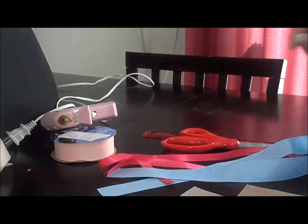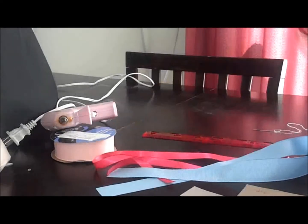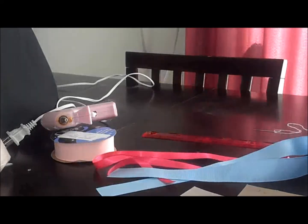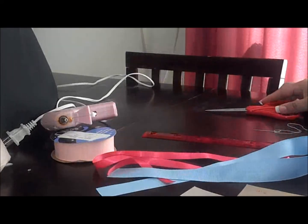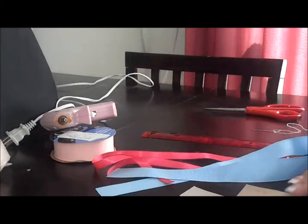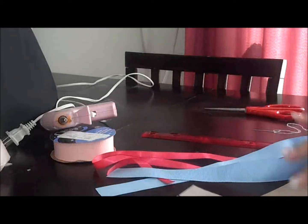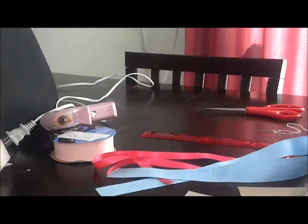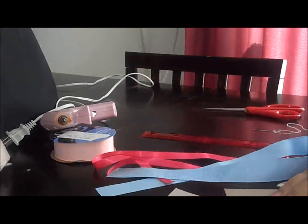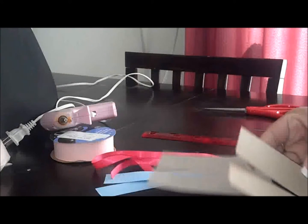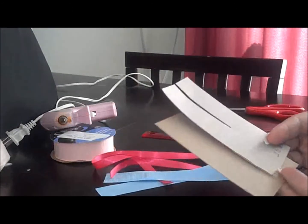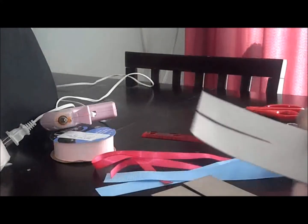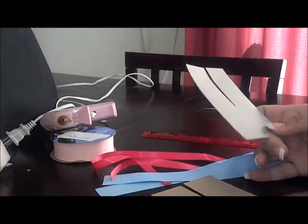Hi guys, so we're gonna get started on doing our pinwheel bows and what you're gonna need are the templates that I showed you guys how to make. I'll put a link down there in the description bar.